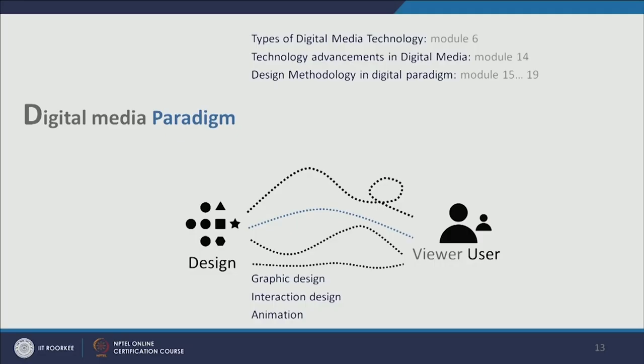We will also discuss methodology one by one. Module fifteen will discuss the generic design methodology — how the inductive process works and what different methodologies are available and how they evolved through time. From modules sixteen to nineteen onwards we will discuss each different domain of digital media — graphic design, interaction or web design, and animation — and each process and design methodology will be discussed in separate modules.